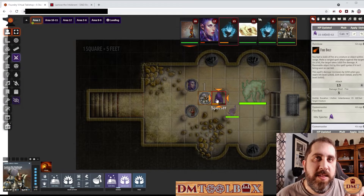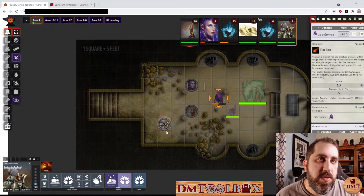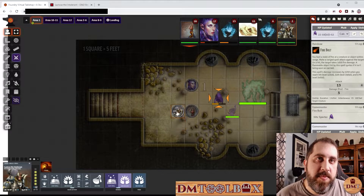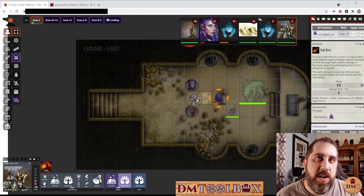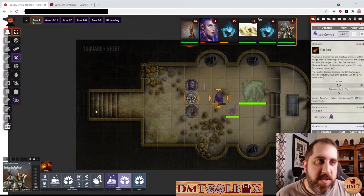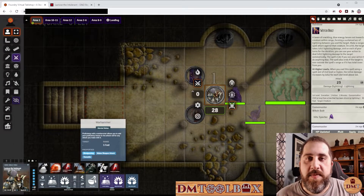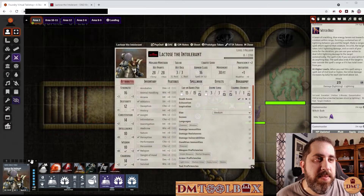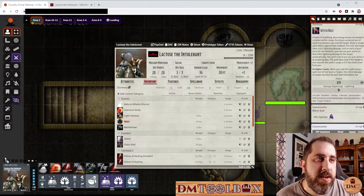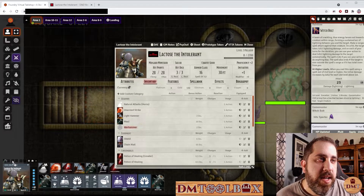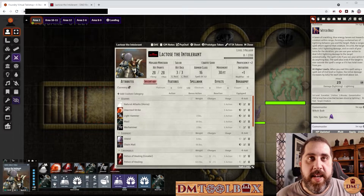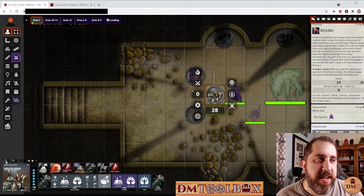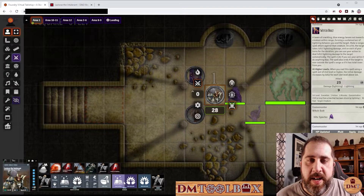When I first showed this to my players they freaked out — they loved it. You'll also notice it tracks movement: each of these squares is a square of movement, and as I move it starts dropping those squares off. When I get to my last square it goes yellow, meaning I'm using my dash action. If I'm a rogue with double dash, it'll bring me into double dash in red. It also has quick bars — I can open up the character sheet, go to inventory, and drag the maul and warhammer onto the quick bar slots. The left slot is for actions, the right is for bonus actions.